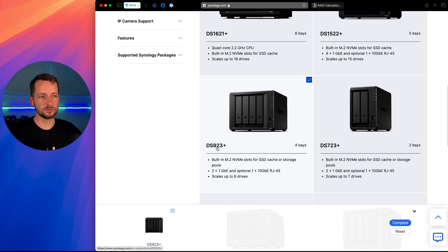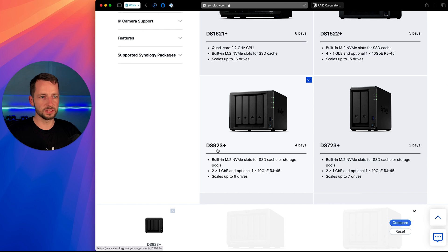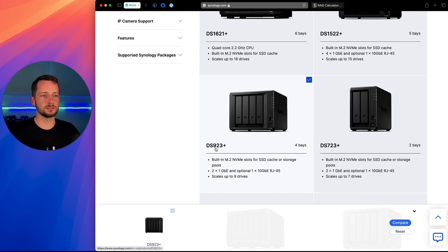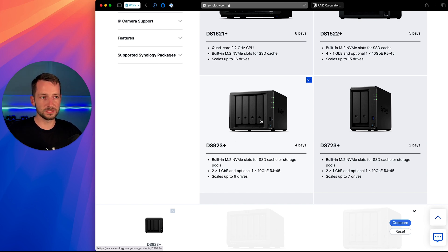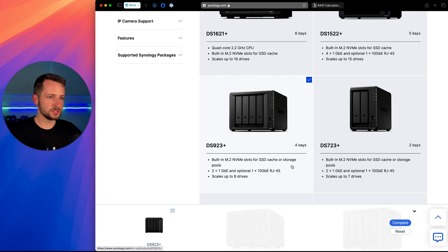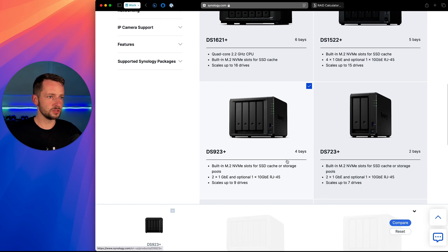And just so you know, so the nine here, or the last two digits represents the year that this was released, so in 2023. And the number before that tells you what's the maximum number of hard drives you can have, including with expansion units. So this one only has four bays, but you can expand it to have up to nine, something to consider.